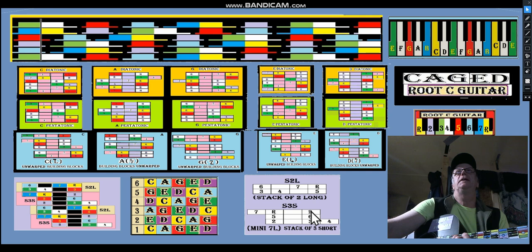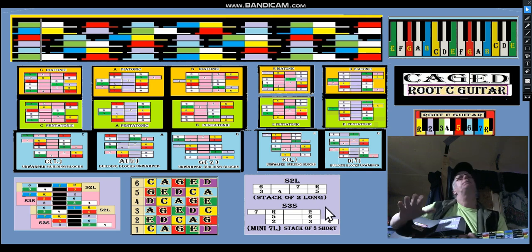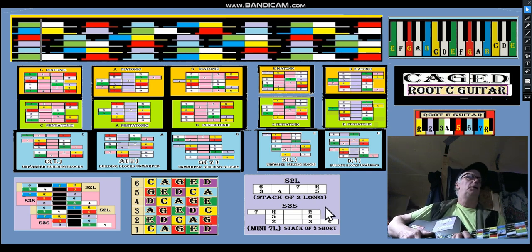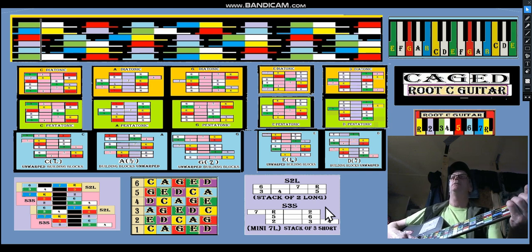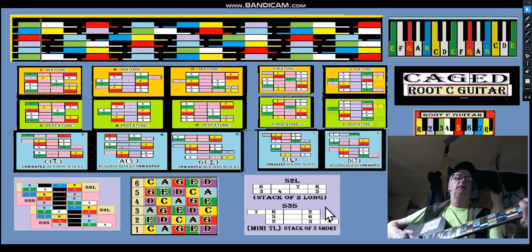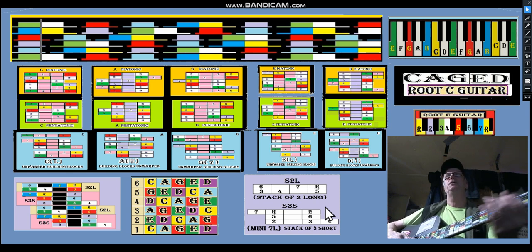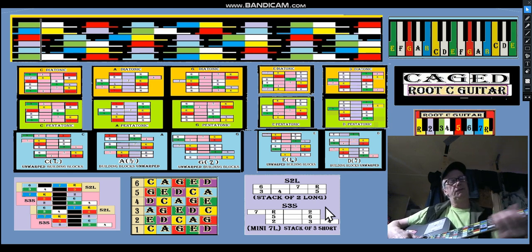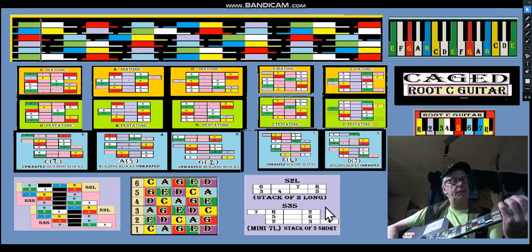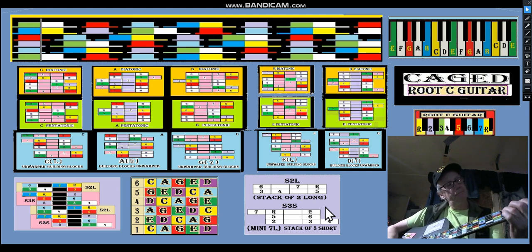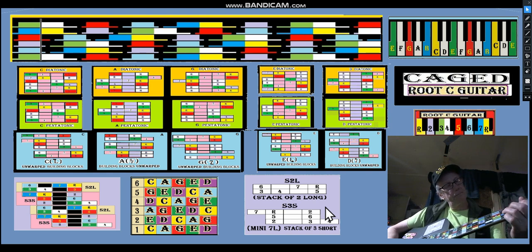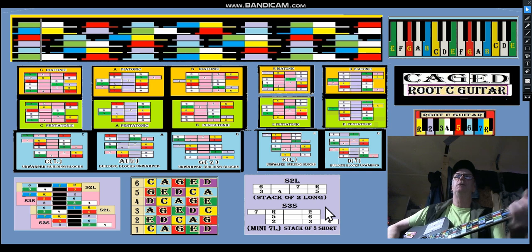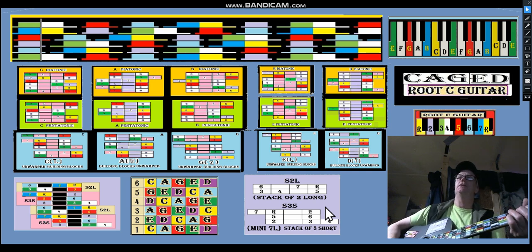And in pentatonic we don't have to worry about the fourth and the second. It's not because we don't want sunken notes down here. It's certainly fun to play down there. If you want to get those sunken notes, you have to start going up the neck on the string underneath.